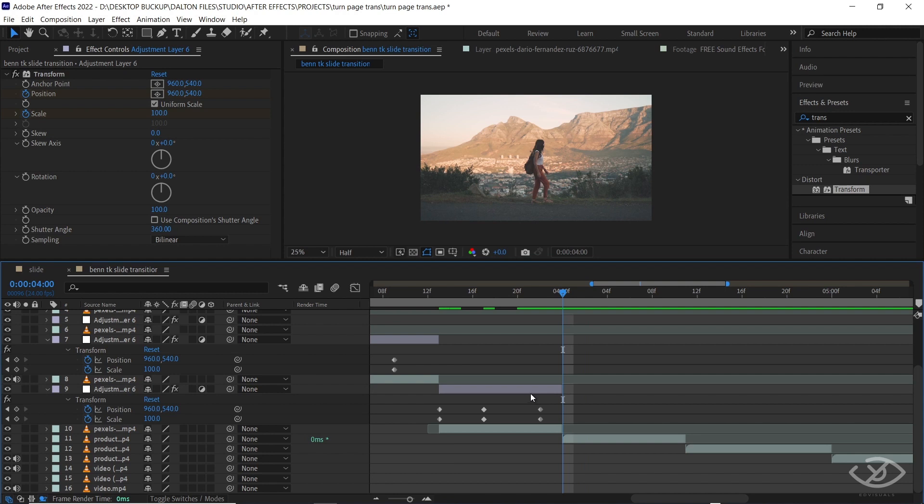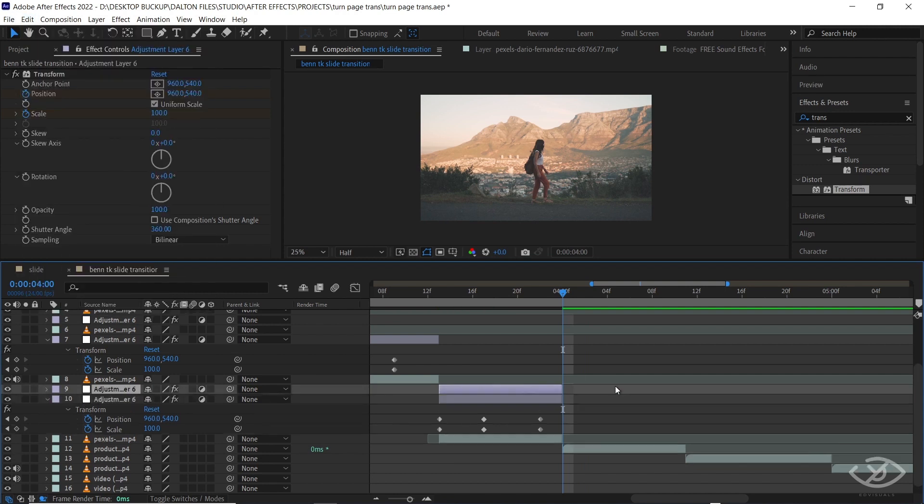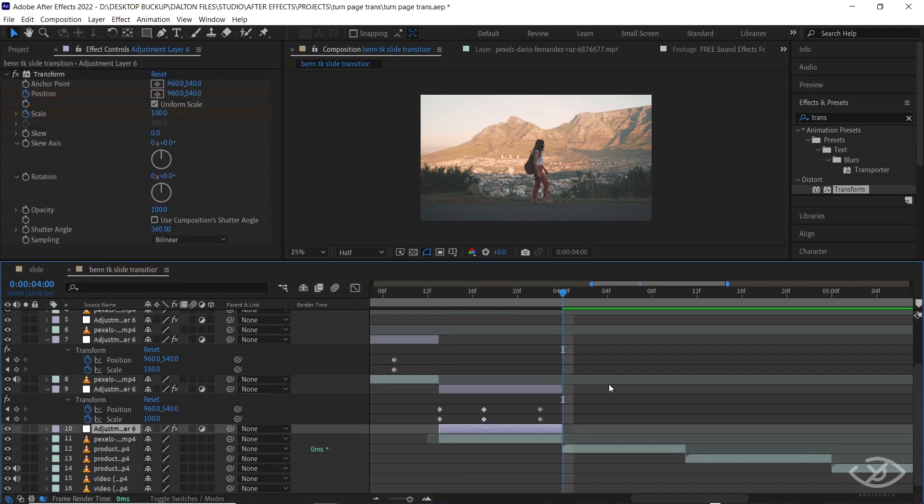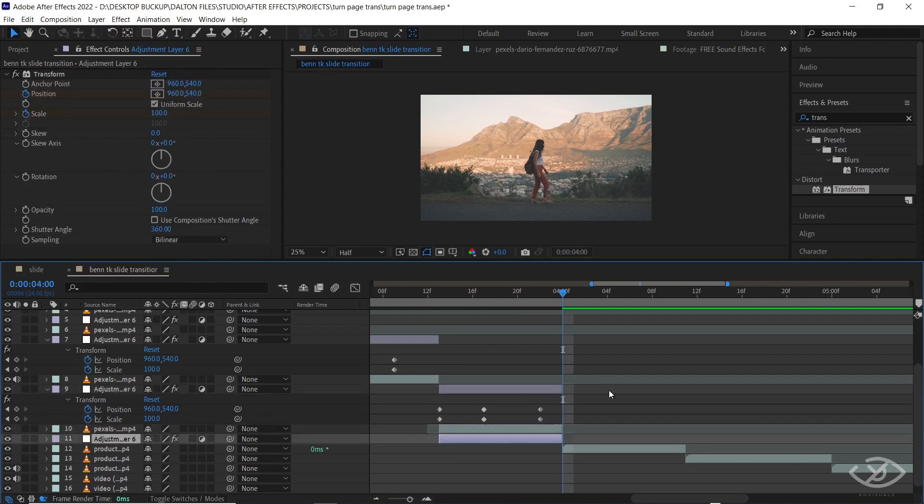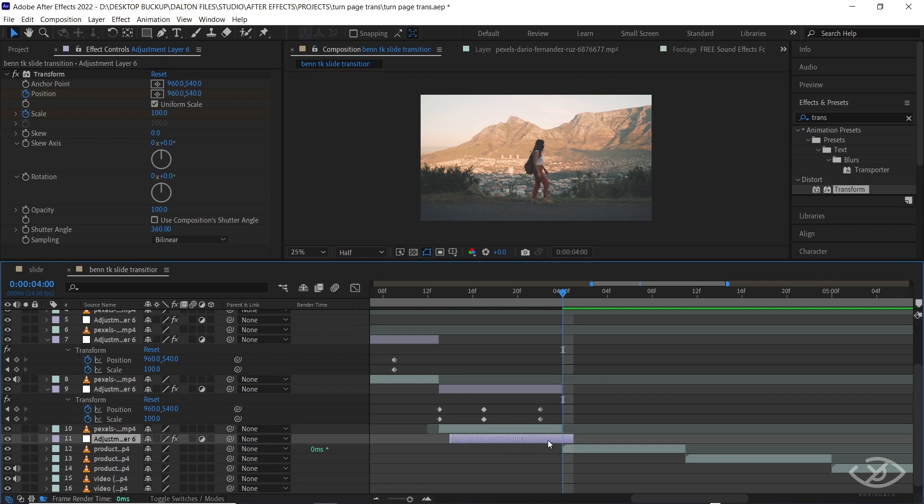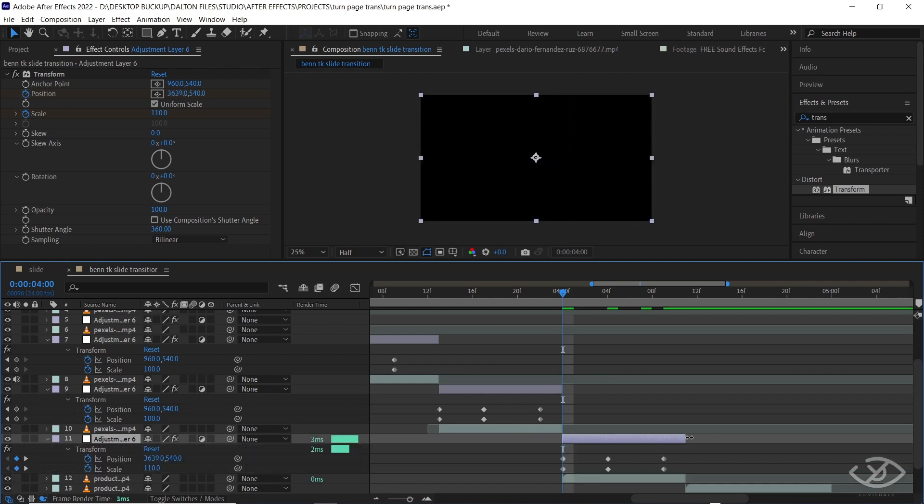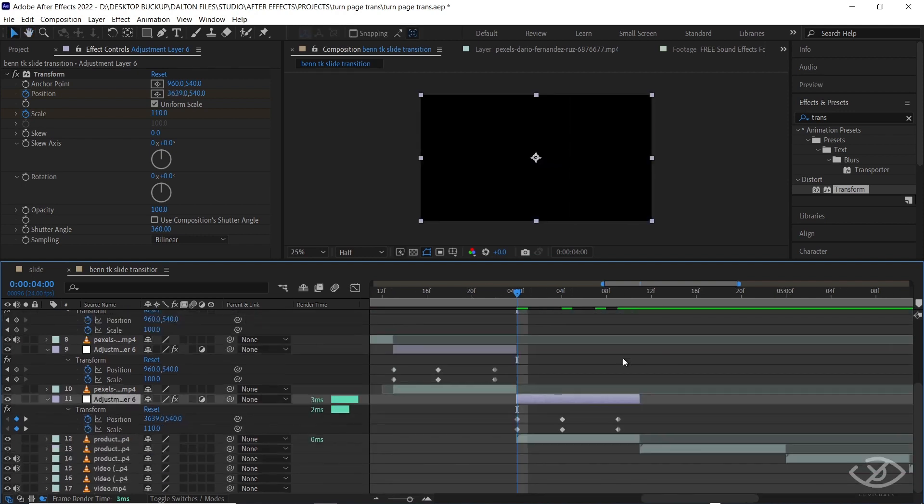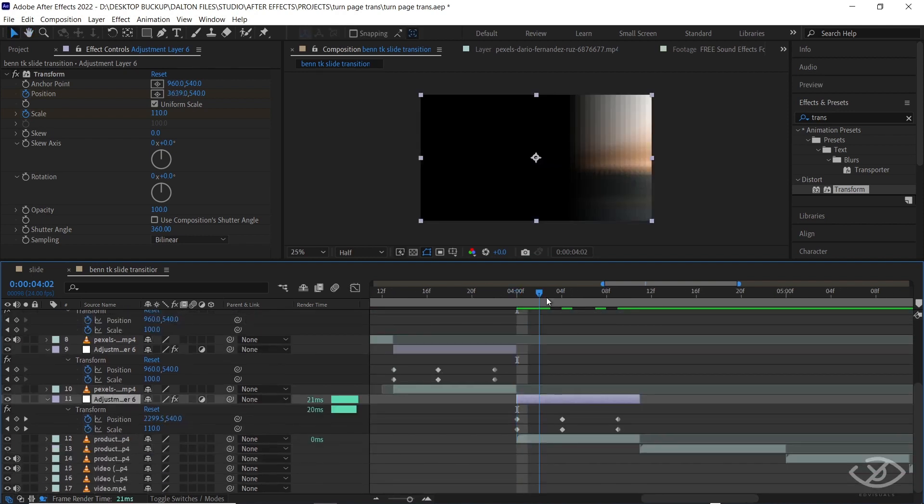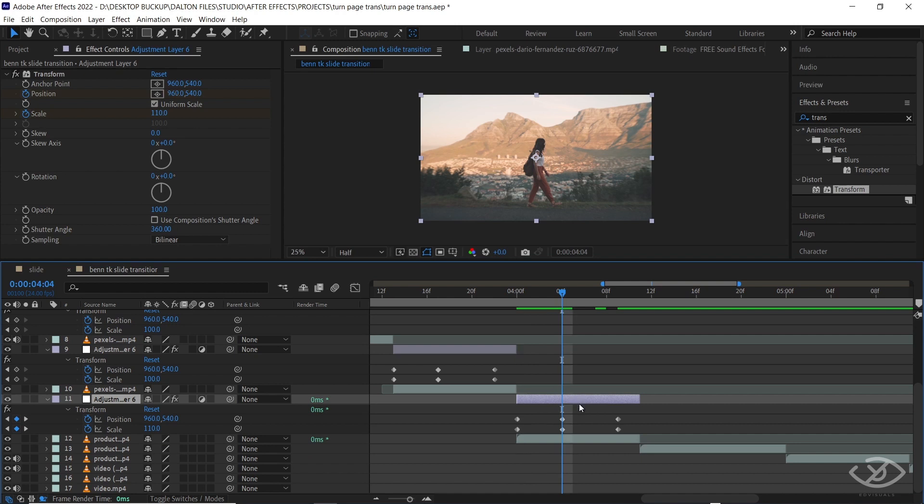Now duplicate again the adjustment layer and place it on top of the sixth clip, and cut the duration of the clip into only five frames.